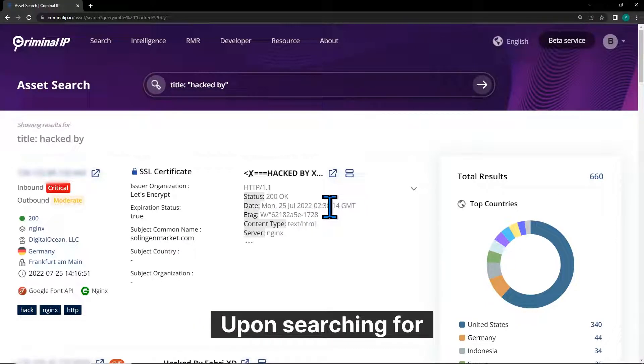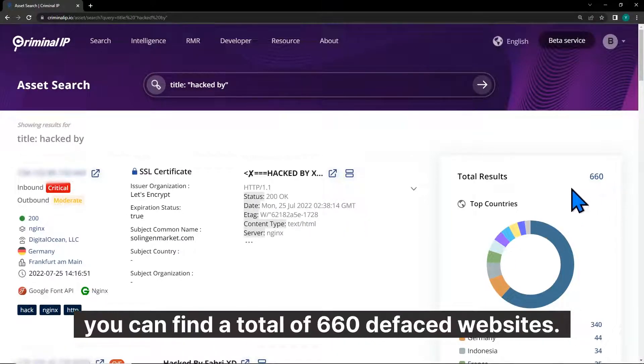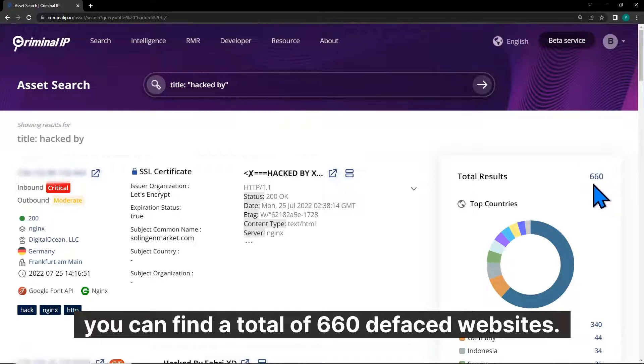Upon searching for title: HACKEDBY on Criminal IP Asset Search, you can find a total of 660 defaced websites.